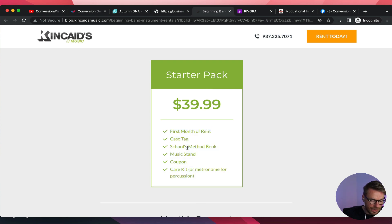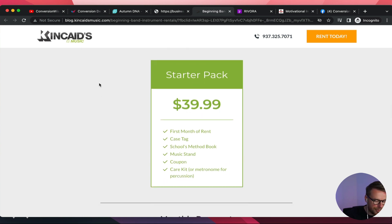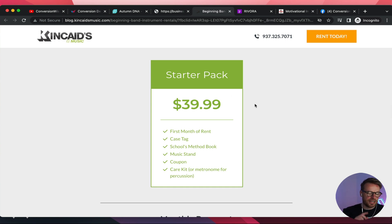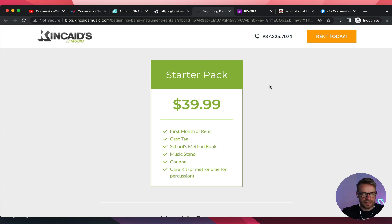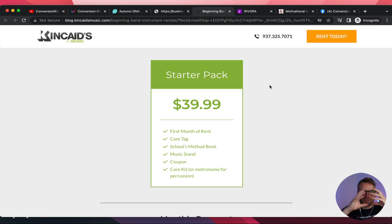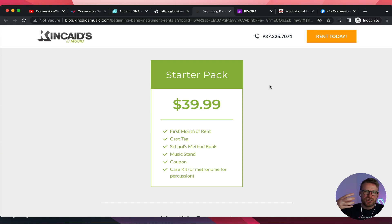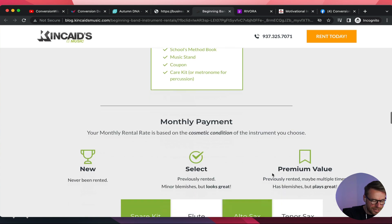Put this text in black — it's hard to read. Bold things like 'case tag, schools method book, music stand, coupon.' Make it visual — push the list to the side and have a bundled image of what you get: the instrument, the tag, the school method book. Russell Brunson is famous for offer stacks — a bundled image of exactly what you're getting, like the PDF, the t-shirt, the community access. As a visual, you visualize the value of what you see. So make sure you have a bundled image here.